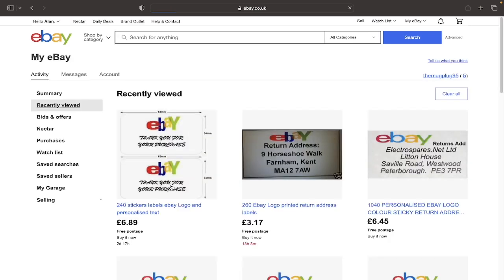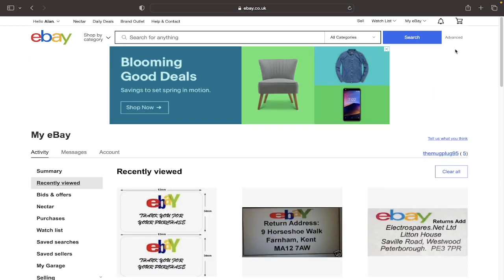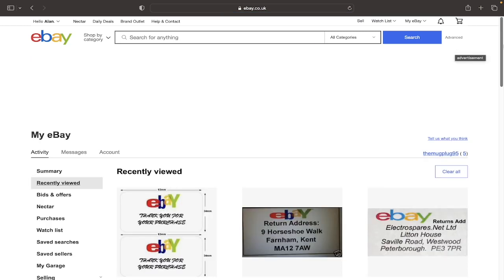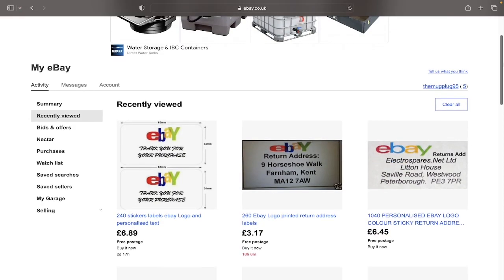You will then hopefully arrive at this page here, and from here the steps are pretty simple. You have all of your recently viewed items here and to delete them you simply click clear all.